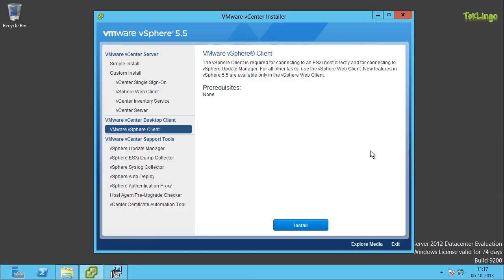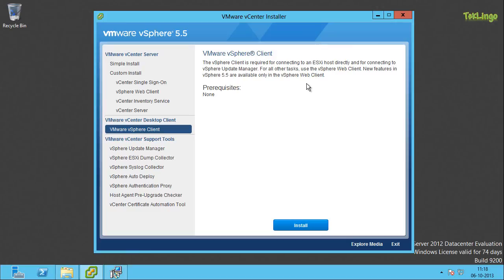By the way, you can see here in the splash screen where it says all the new features in vSphere 5.5 are available only in the vSphere web client, not in the vSphere client. So if you want to explore any new features of vSphere 5.5, you have to use vSphere web client.